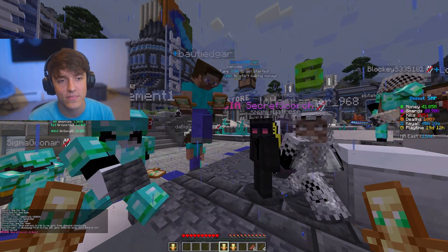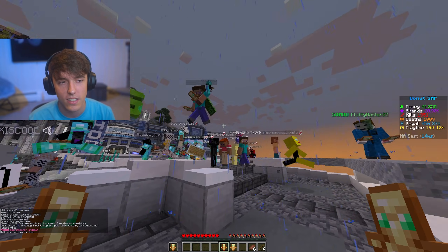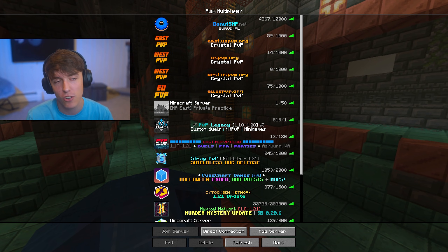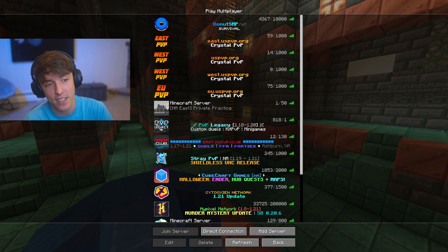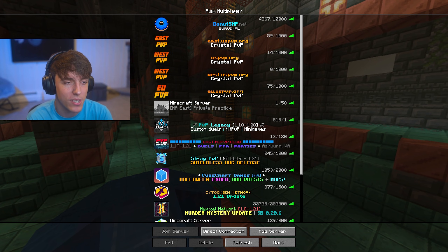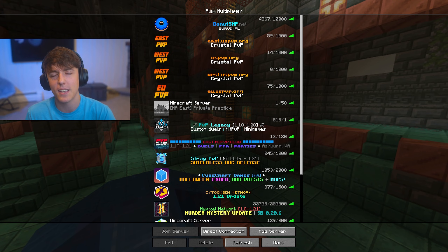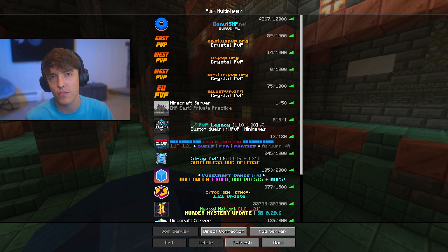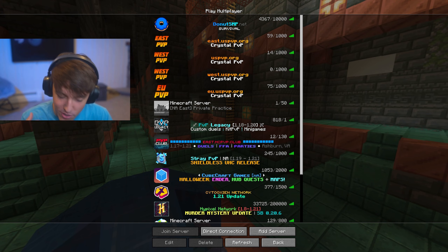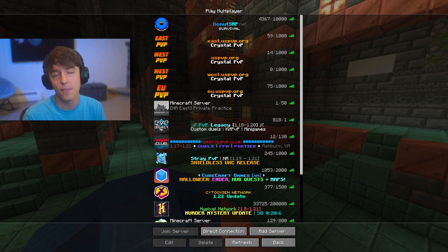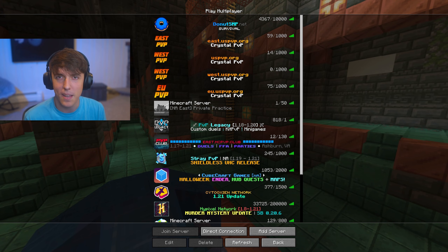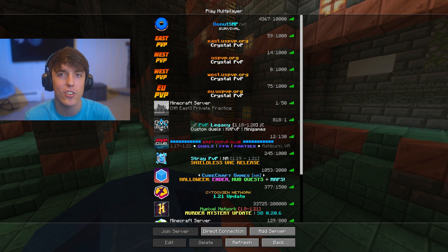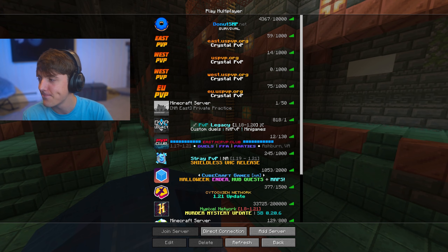If you're getting errors with anything, just look that up on YouTube or Google. You've got to try to find the solution for yourself, and if you still can't figure it out after searching through everything, join the Discord and ask there. Also, subscribe for future videos — this is the official Donut SMP channel, so subscribe. See you, thanks for watching.